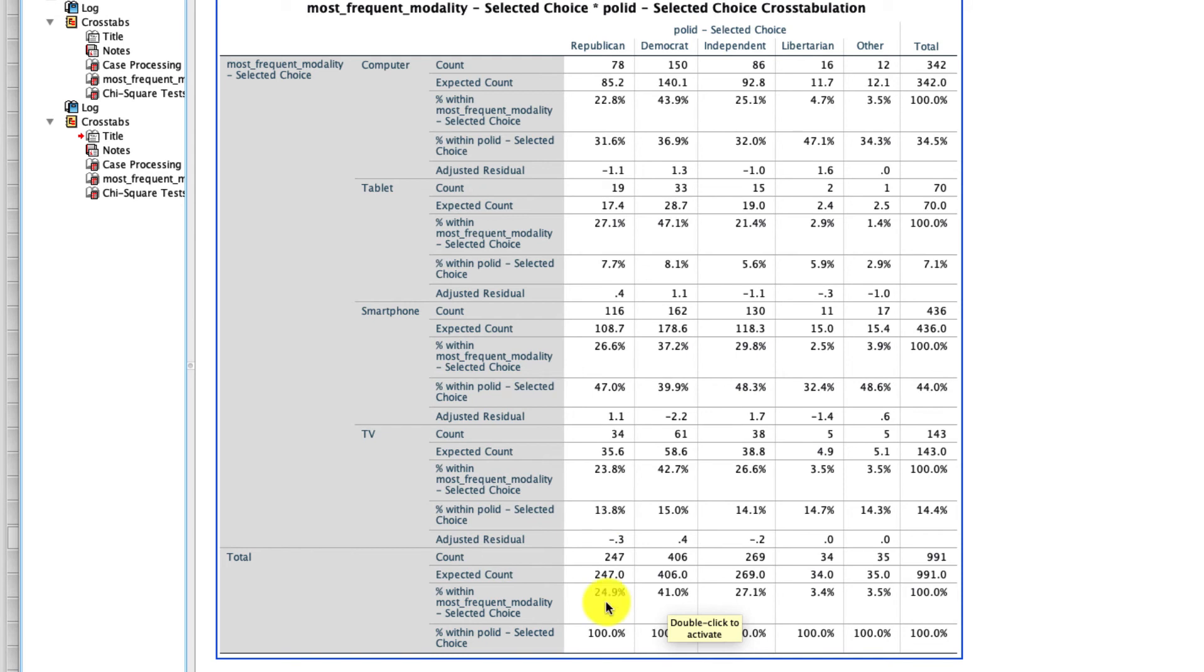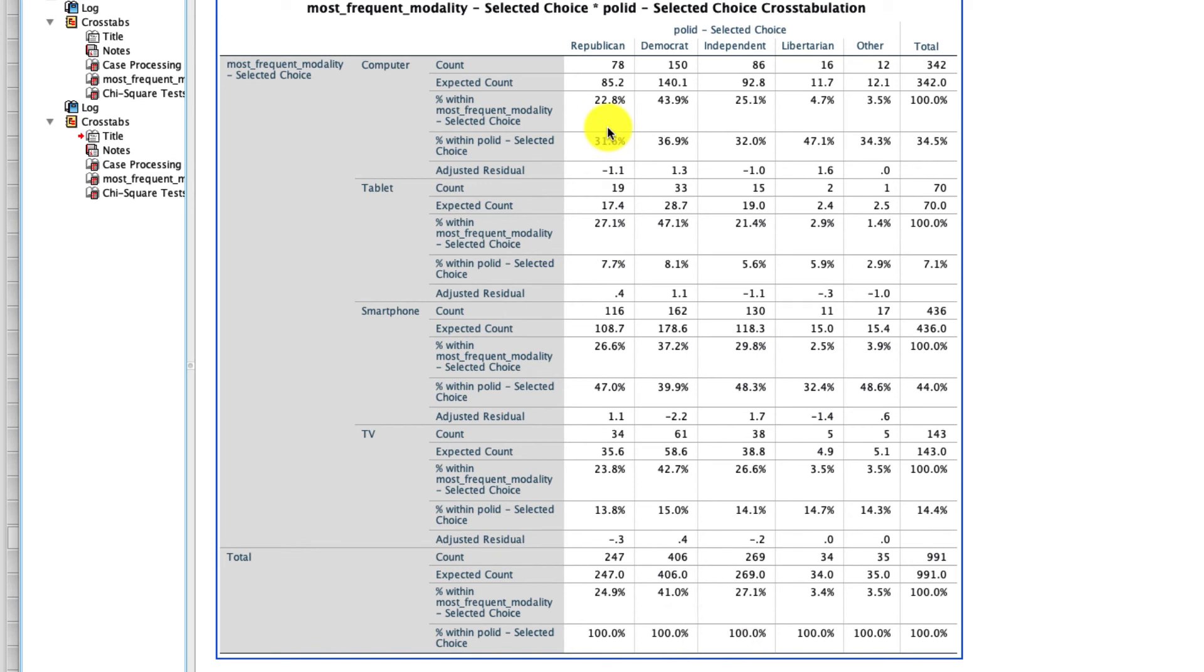It's worth pointing out we can do the exact same thing looking the other direction. For example, there were 24.9% Republicans. Well, that ratio is maintained whether it's TV, which is similar, or smartphone, which is similar, or tablets, which is similar, or computers, which is similar. The point is, there is no dependency in this particular case. The ratio of political ideology does not differ as a function of what type of device people use to watch YouTube.